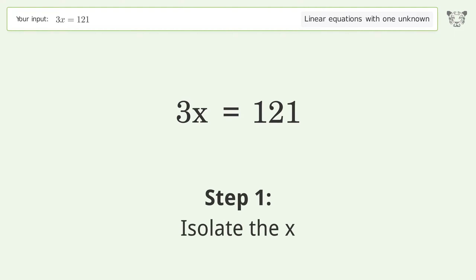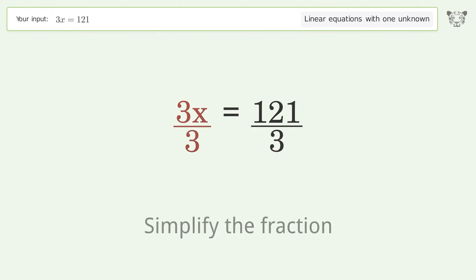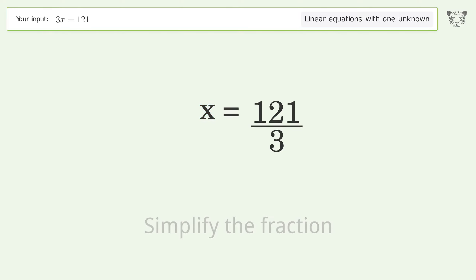To isolate x, divide both sides by 3, then simplify the fraction. The final result is x equals 121 over 3.